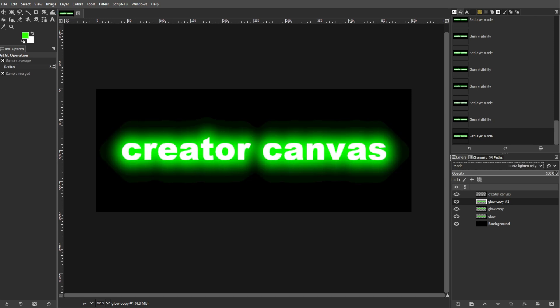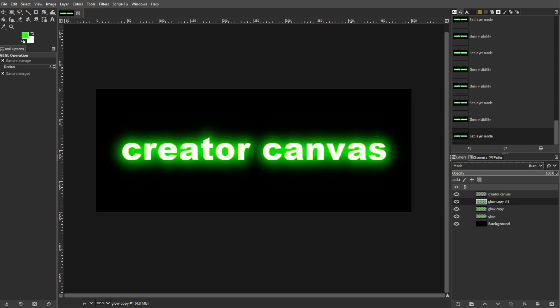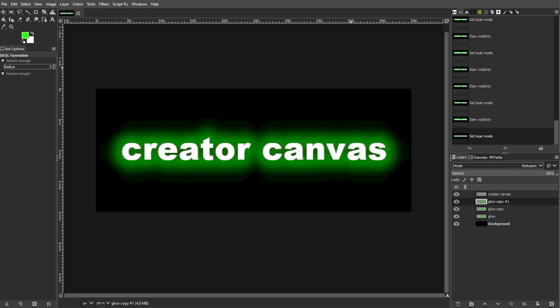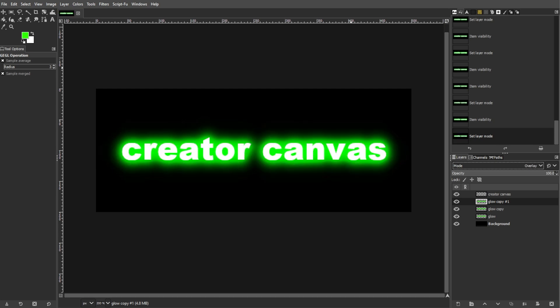Then check the overall appearance of your glowing text, and adjust layer opacities or colors if needed to achieve the desired glowing effect. And once you're satisfied with the result, save your image in your preferred format.